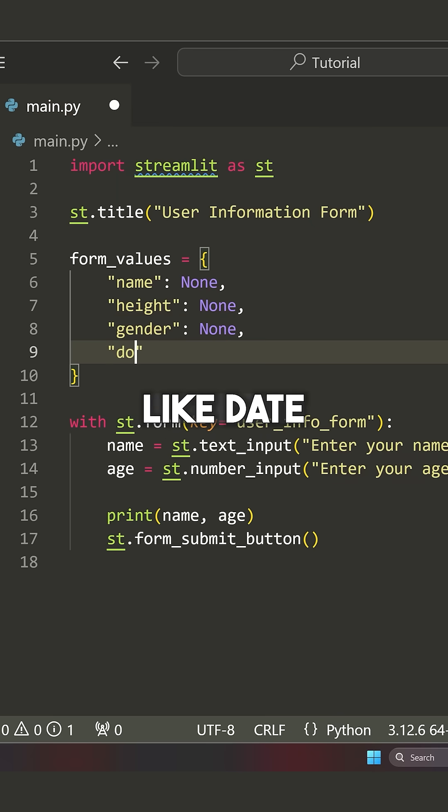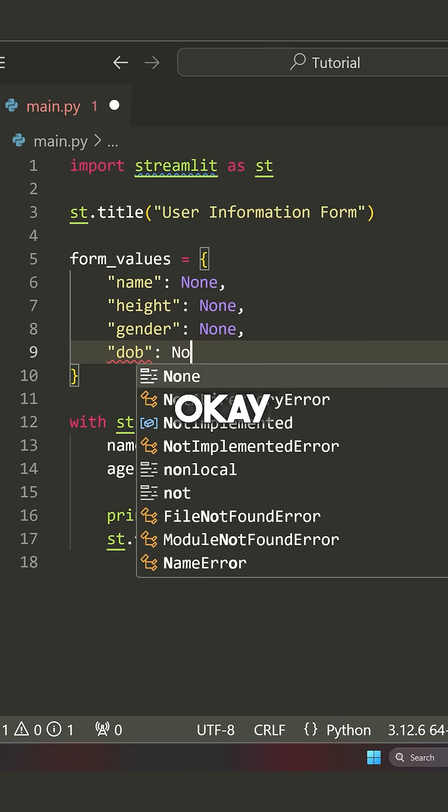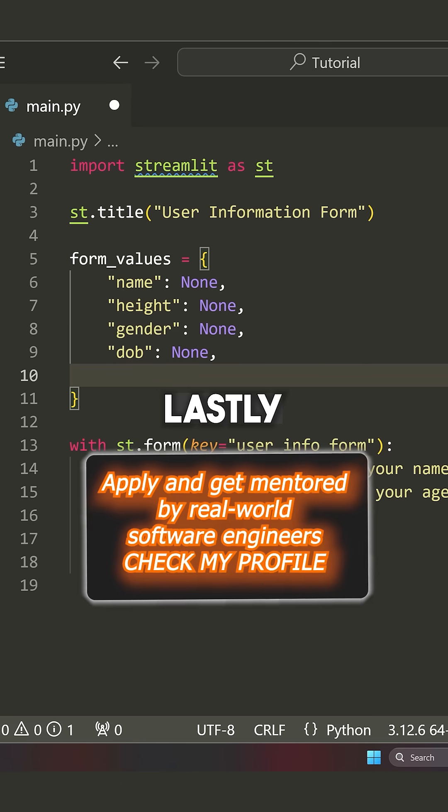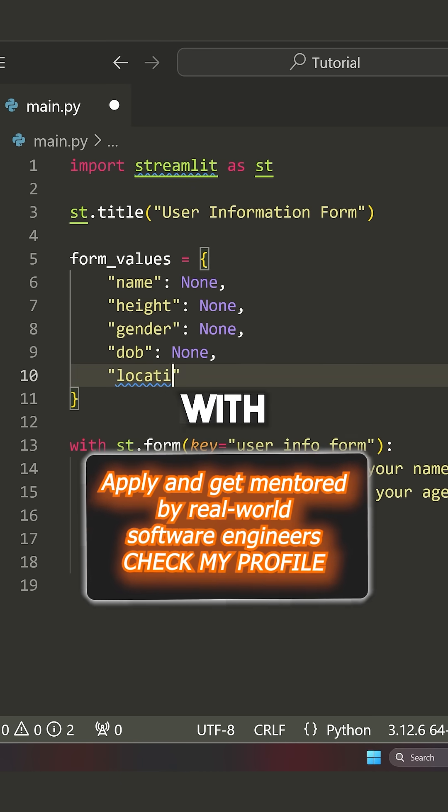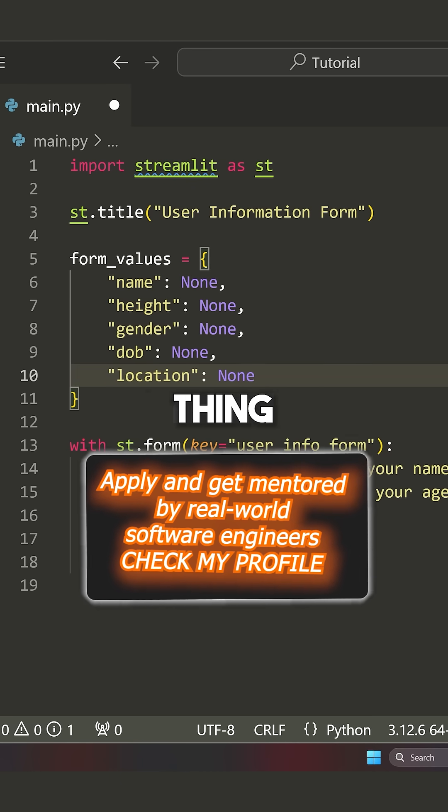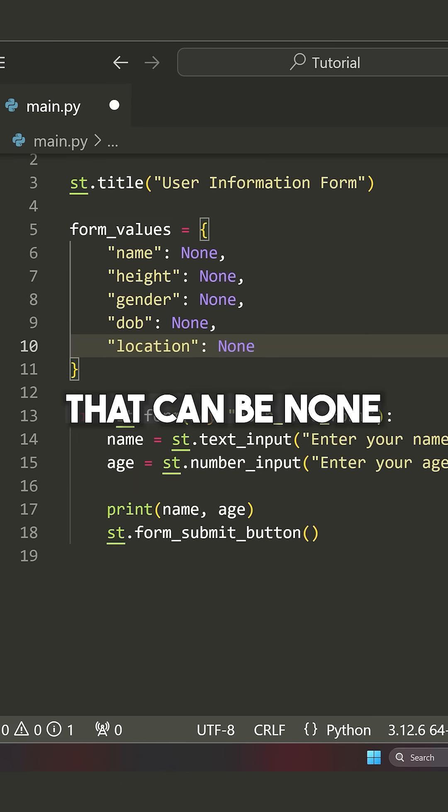Let's go with something like date of birth. Okay. Let's make that none. And then lastly, let's go with location and same thing that can be none.